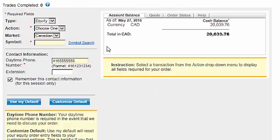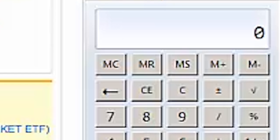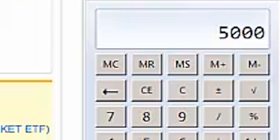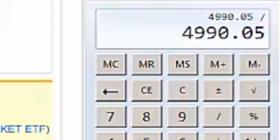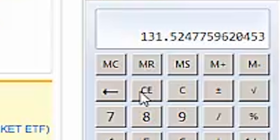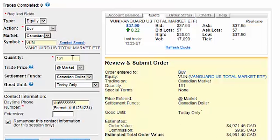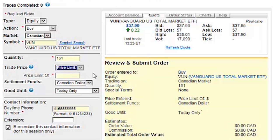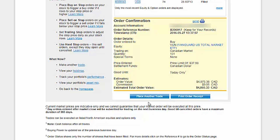For the next trade, we'll ensure that Equity, Buy, and Canadian are all selected. We'll enter VUN as our symbol and hit the tab key to populate a quote to the right. We'll multiply our total account value of $25,000 by 20%, subtract the $9.95 commission, and divide this value by the current ask price of $37.94, which equals 131 shares. We can then enter 131 in the Quantity field. We'll select Price Limit and enter a price that's a few cents above the current ask price. After verifying the order details, we'll click on Submit Order, then click on Place Another Trade.